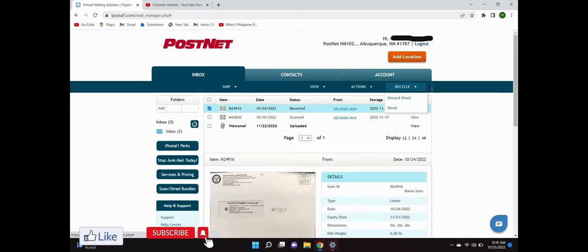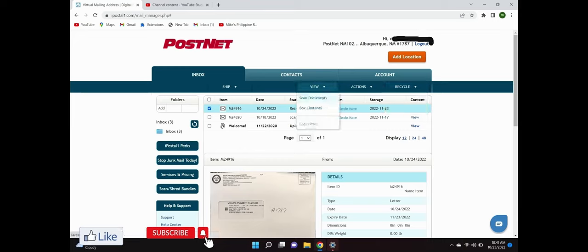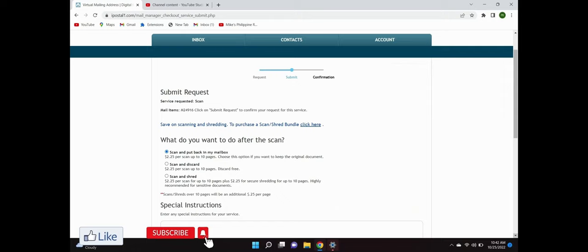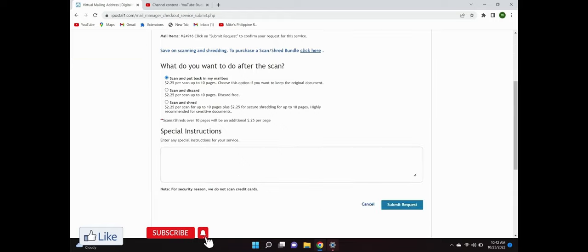Click scan documents. After you submit your request, they show you how much it's going to cost and what do you want to do. I always put my mail back in the mailbox in case there's a problem with it. And again, you can see the price, $2.25 up to 10 pages, and you can do some bundling to get the cost down.